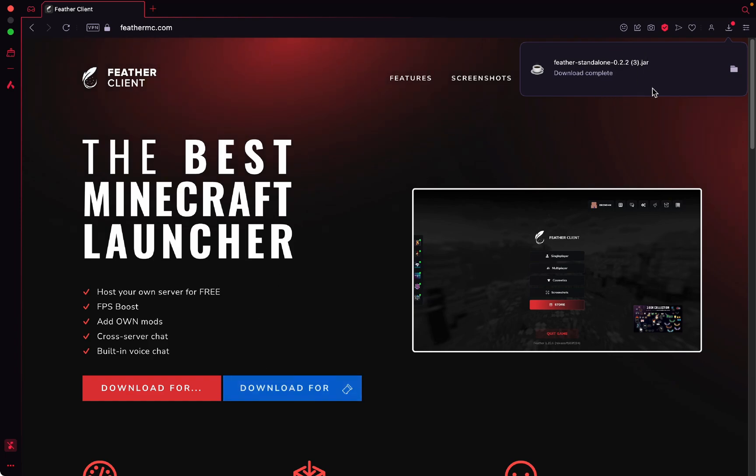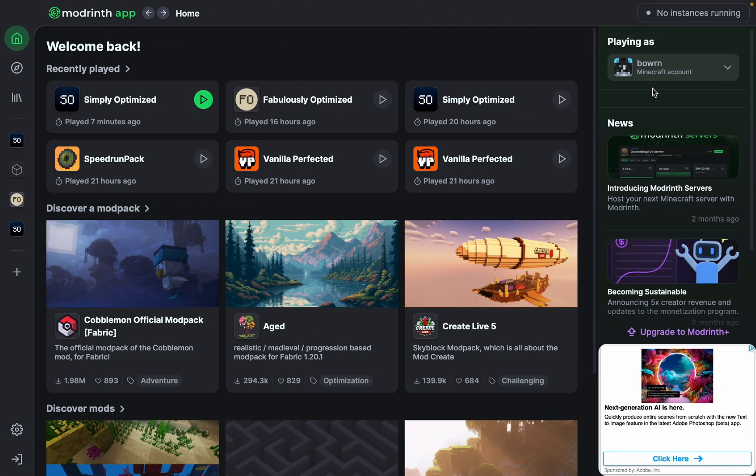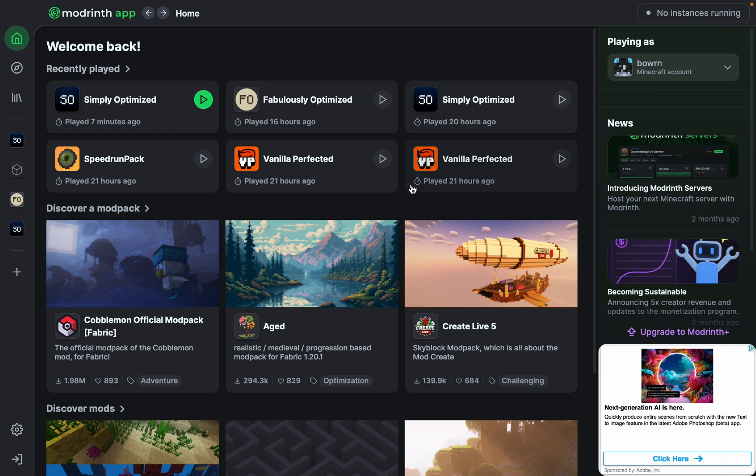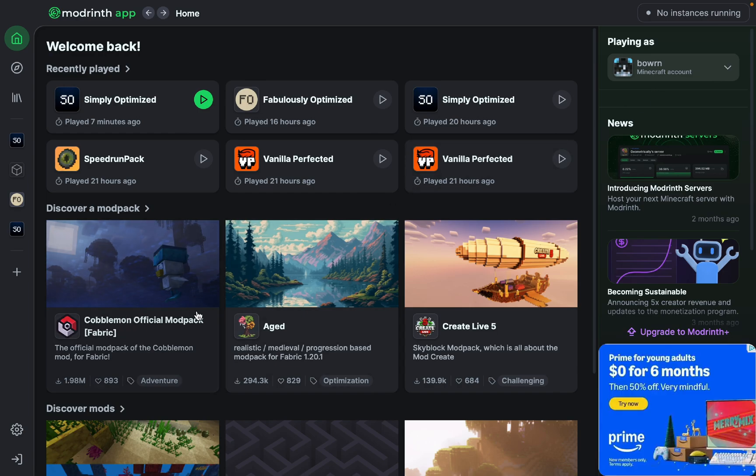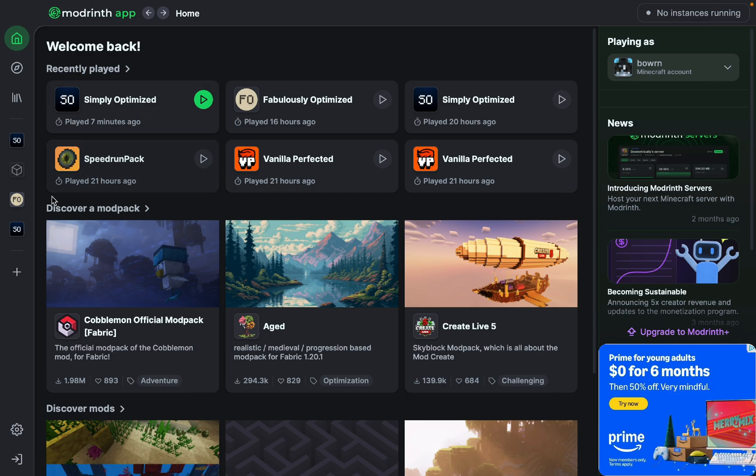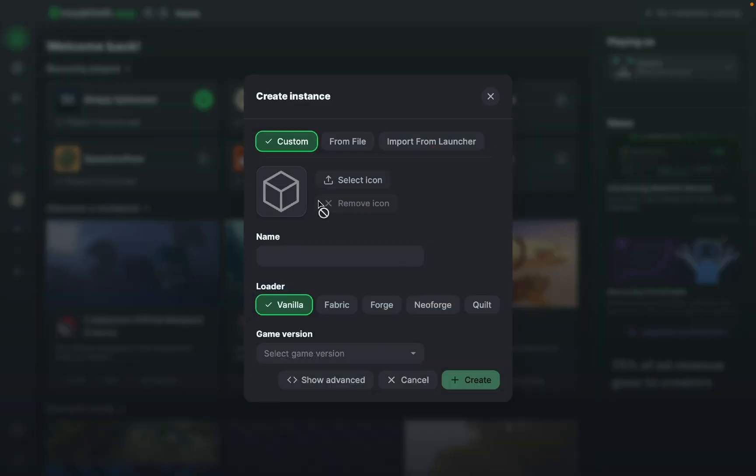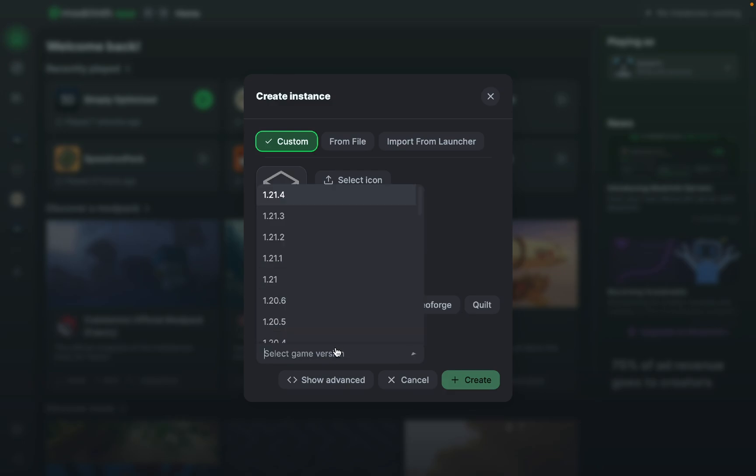Honestly, I have no experience with Feather Client because I mainly use Lunar, because again I play on a Mac. But yeah, so now that we're in ModRent, we're going to create a new instance with the same Feather Client jar file that we just got. We can name it whatever we want. I'm just going to call it Feather Client with a smiley face at the end.